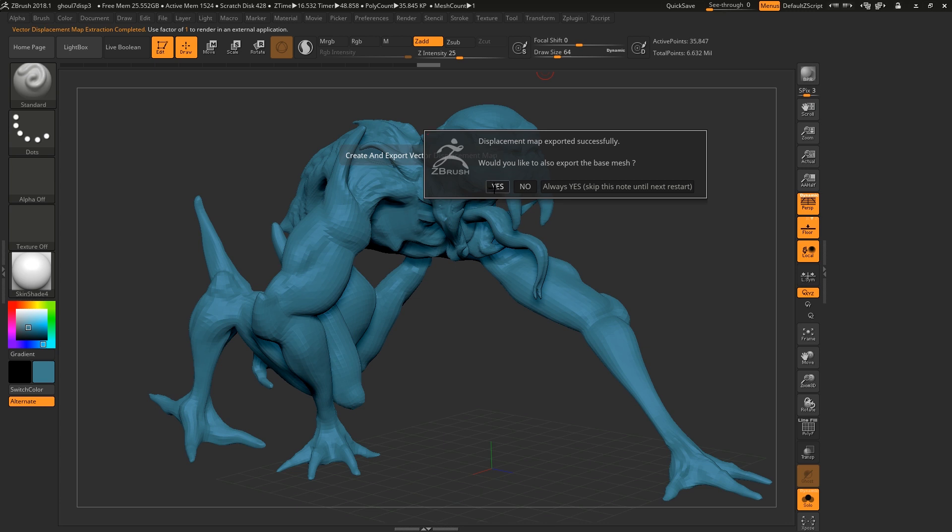And we will also export the mesh. It's good to export the mesh with the displacement map because if you're working off a mesh and you change something in the UVs or something like that, it's not going to be compatible with the displacement map that you've created.